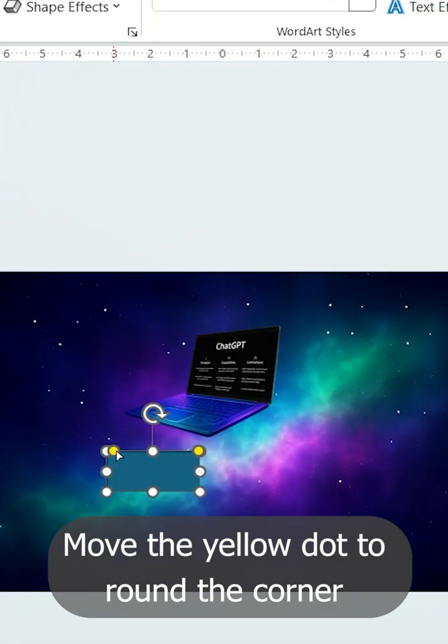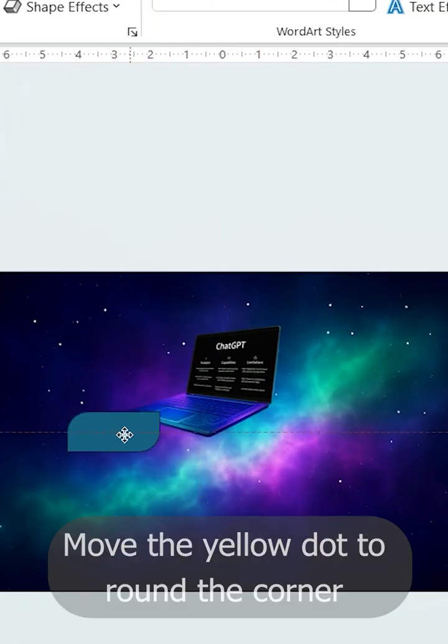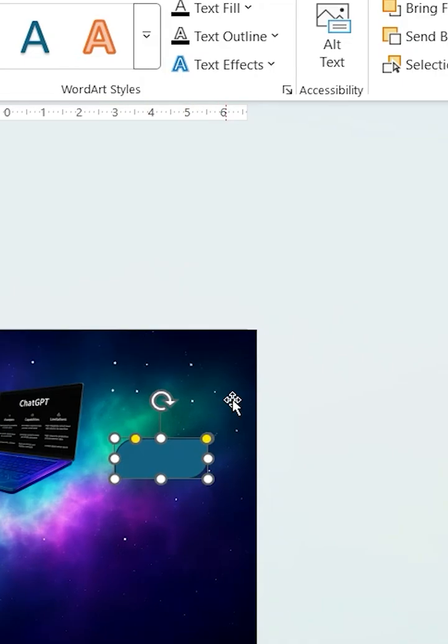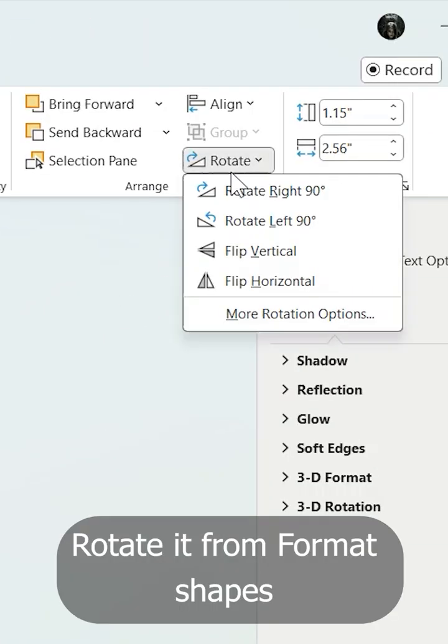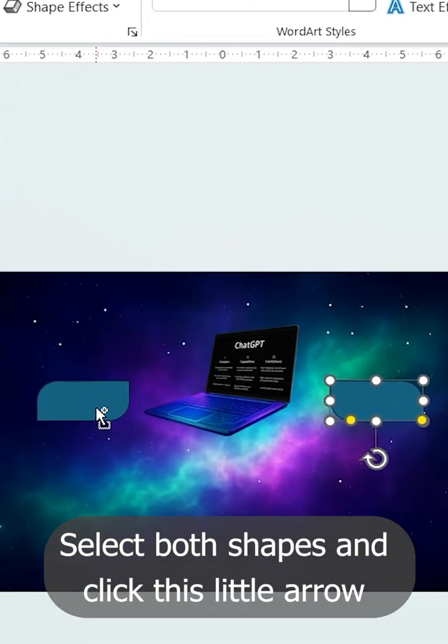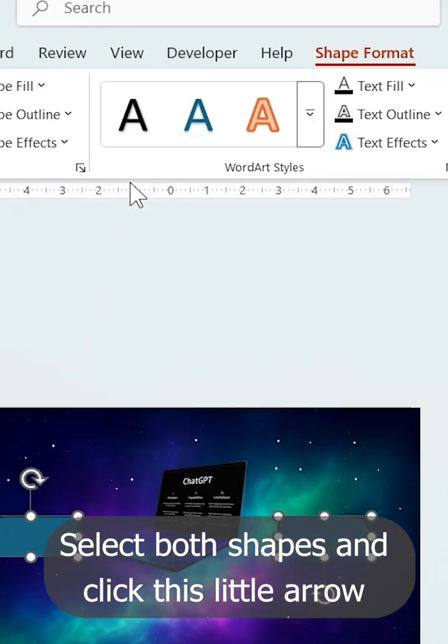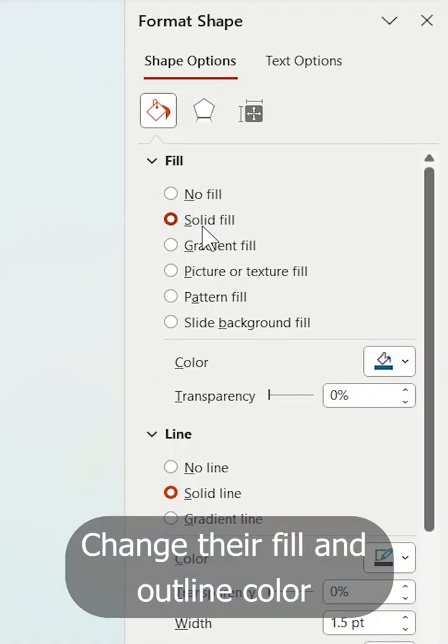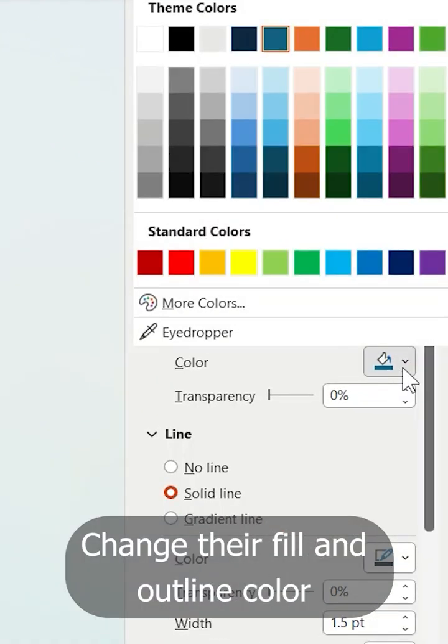Then move the yellow dot to round the corner. Duplicate that and then rotate it from format shape. Then select both shapes and click this little arrow. Change their fill and outline color.